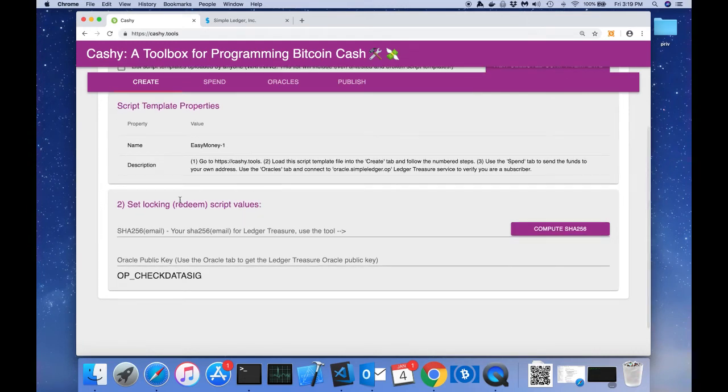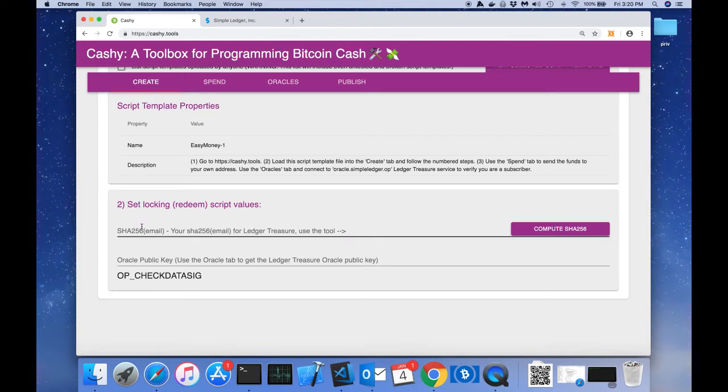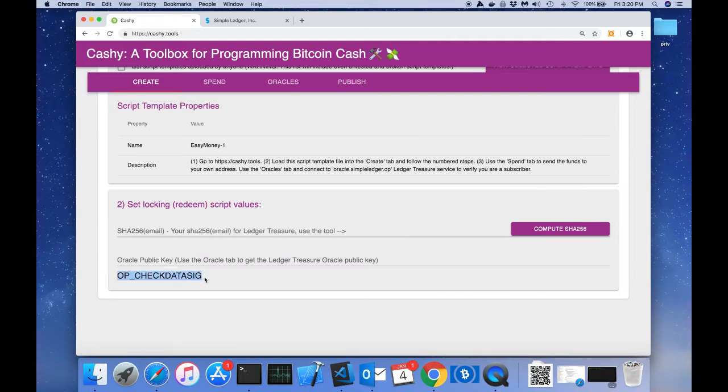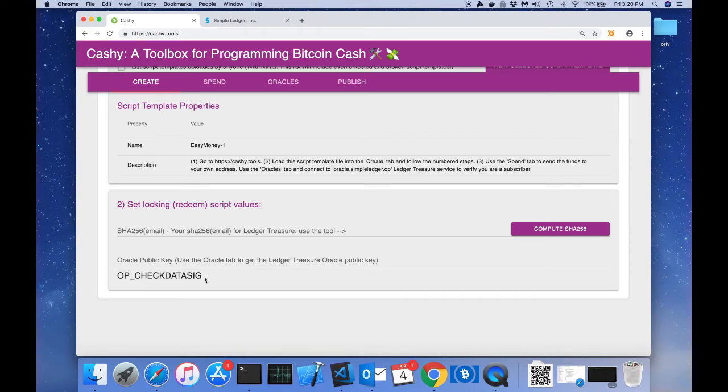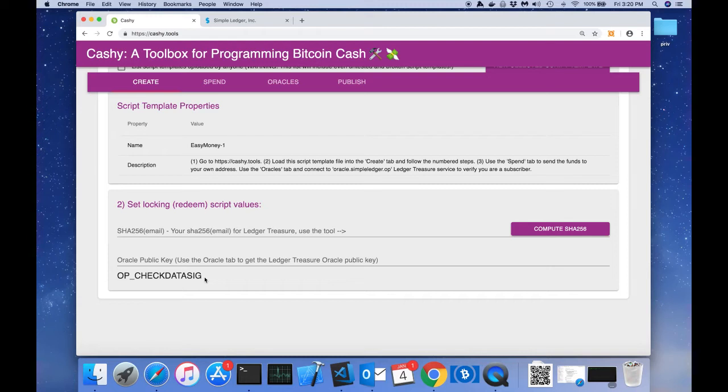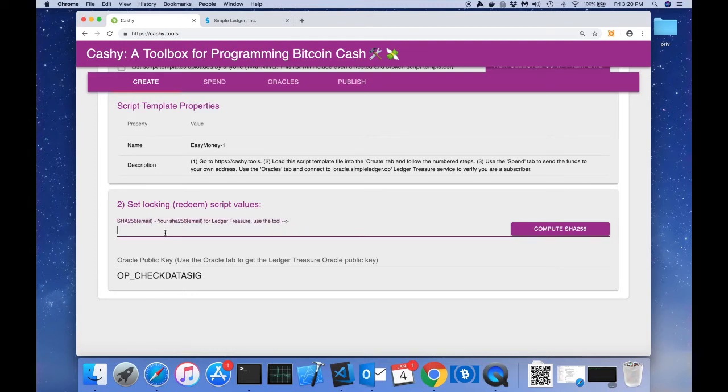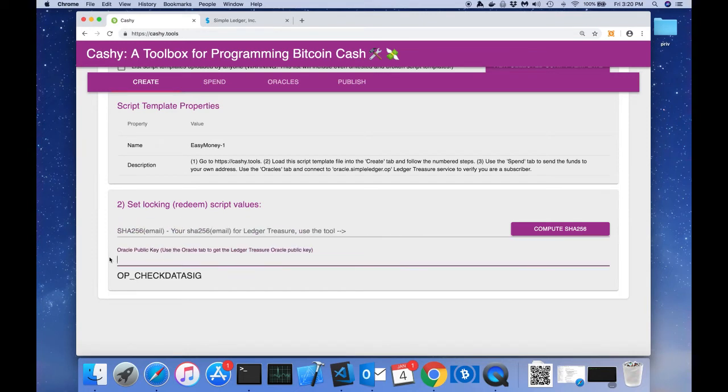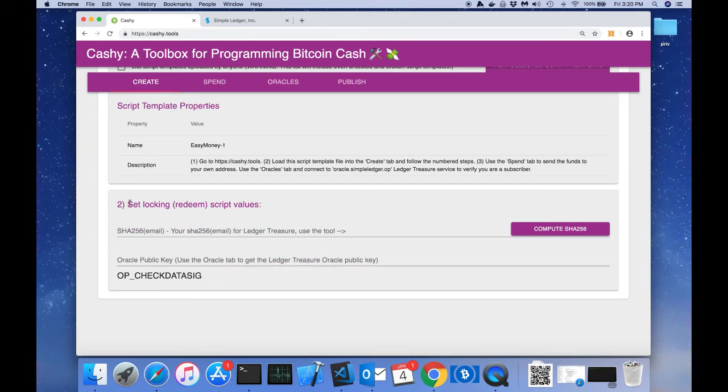In step two it says set locking script values, and we can see that there's a couple of fields that are blank and we need to fill them out. Then there's also OP_CHECKDATASIG, which is the new opcode that was added to Bitcoin Cash which allows for oracles. We know that OP_CHECKDATASIG requires an oracle signature, a message to be signed, and the public key for the oracle. Here we can see that this is the message that's going to be signed by the oracle, and this is the oracle public key. The signature is probably in the unlocking script of this template.